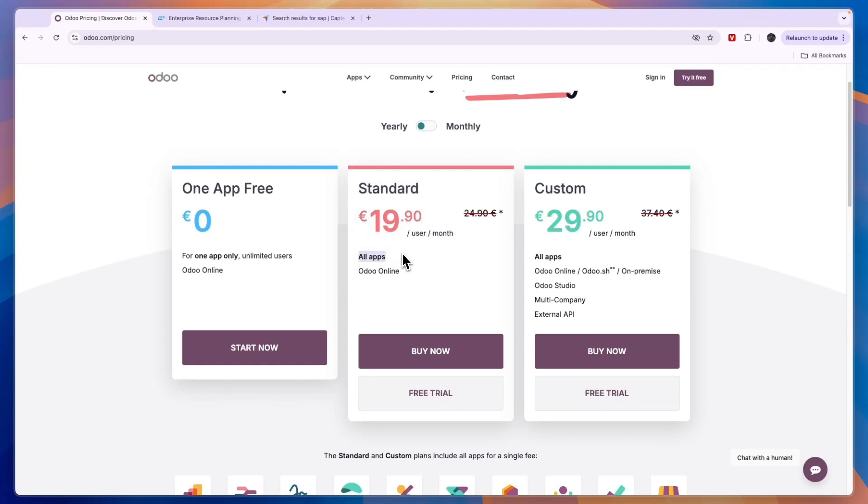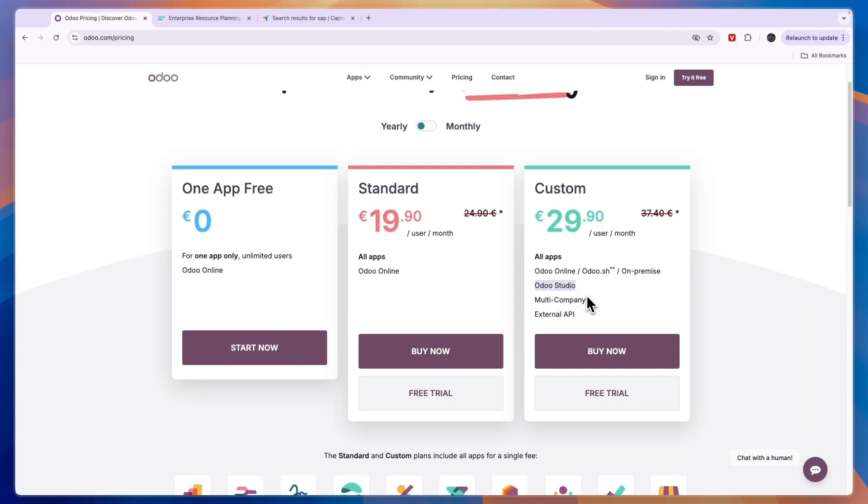And this is for all of Odoo's apps. So, for example, if you use 10 different apps and every single one has two people, then you have 20 times 20 is 400 euros per month. Then they also have a custom plan where you get Odoo Studio, which is the customization app, multi-company, and an external API. Now, for most businesses, the standard plan will be more than enough.